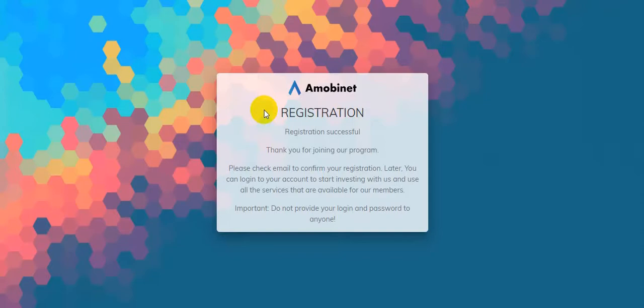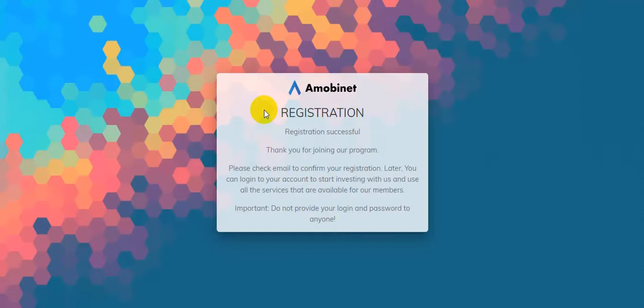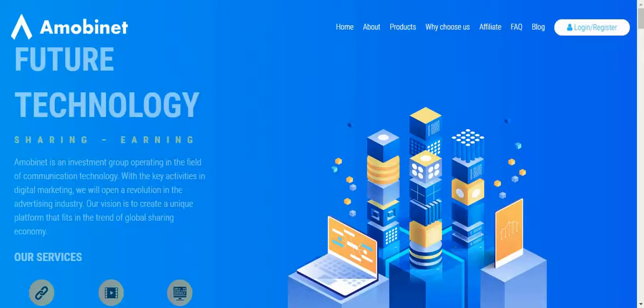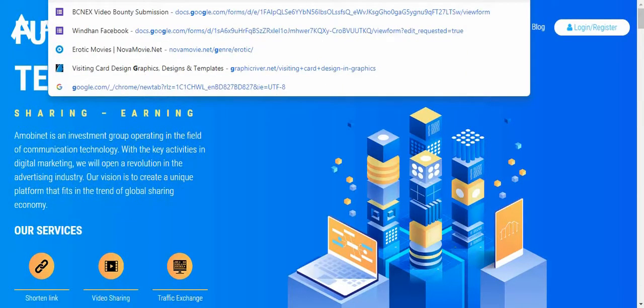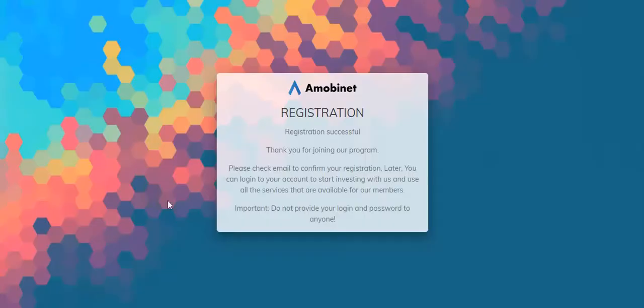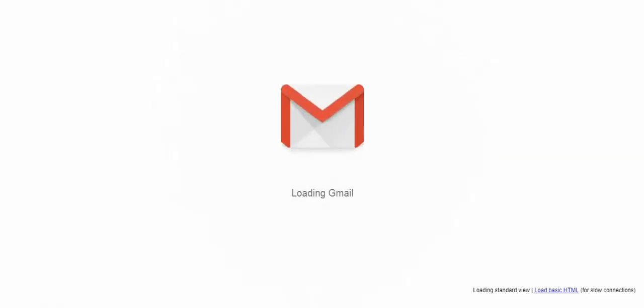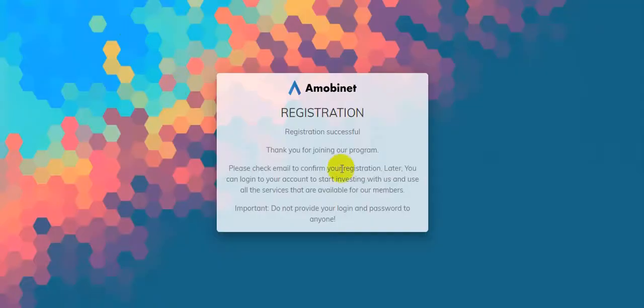And the important thing is do not provide your login password to anyone. That means if he or she continues on this website and changes the password, you can't get access, so this will be hacked. So you should check your Gmail for the confirmation mail.